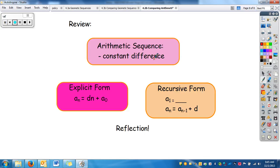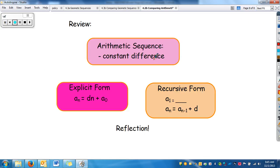To review arithmetic sequences, covered in this video and the last: they have a constant difference between terms. We have two forms — the explicit form and the recursive form — and you need to write sequences in both forms, go back and forth between them, and generate sequences from them. Remember to do a reflection to get credit for watching this video.